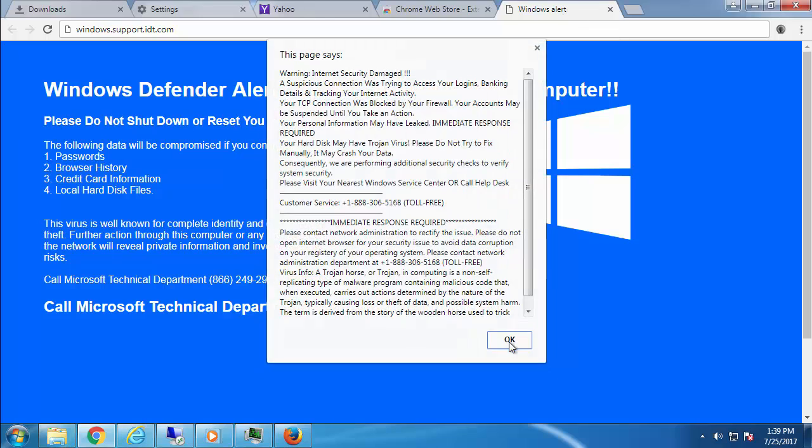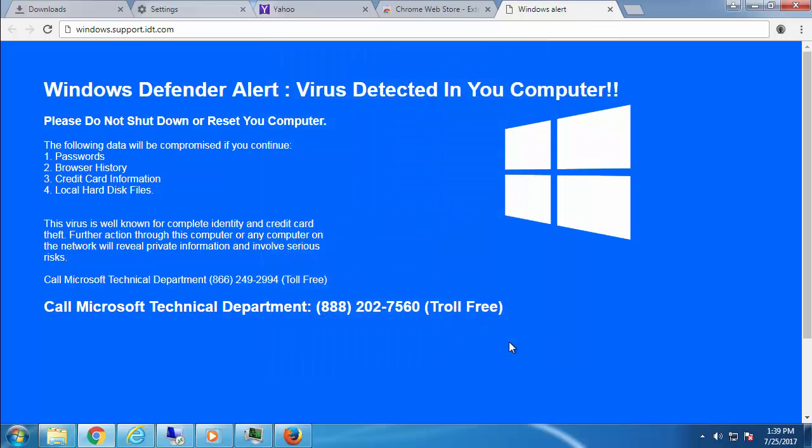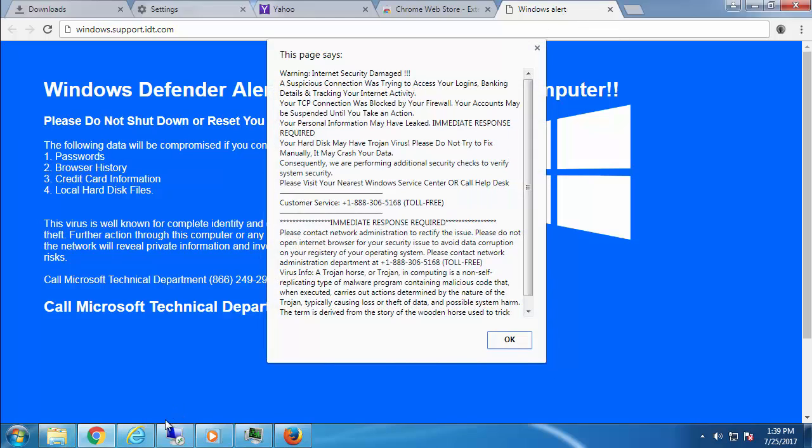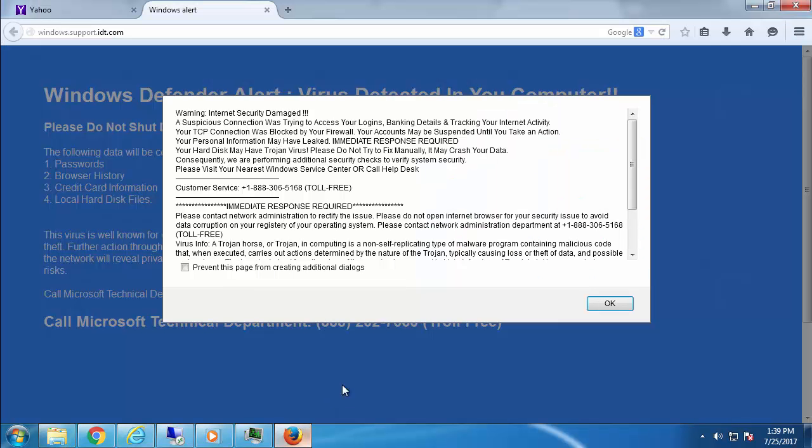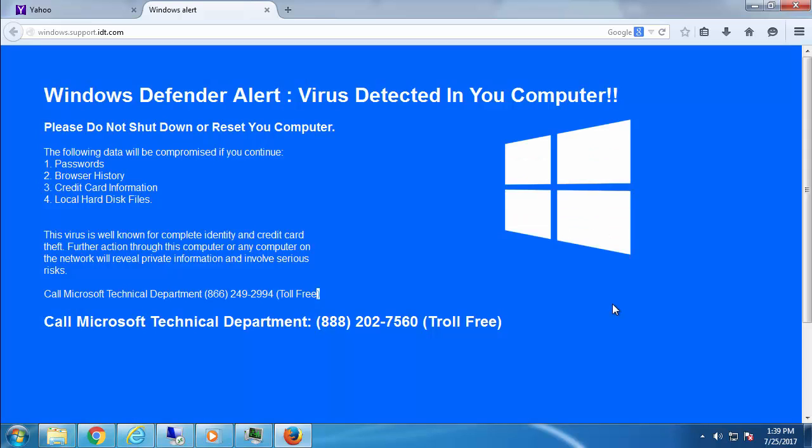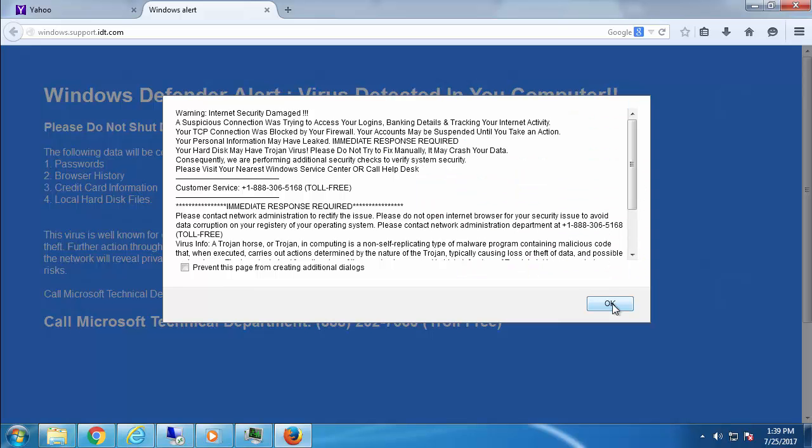If you're stuck with a message similar to the one that I'm receiving now, there's one thing you need to know. Do not believe in any of the information shown. This is a total scam crafted to get access to your computer and blackmail you into giving them money.